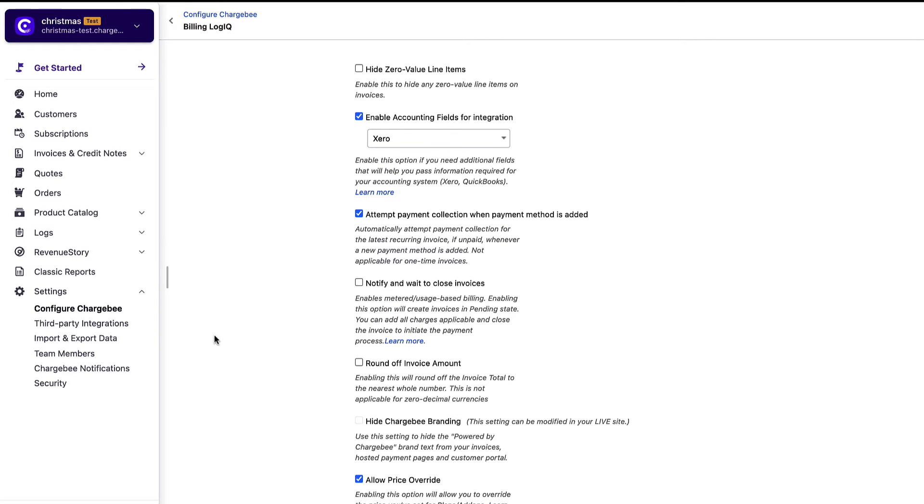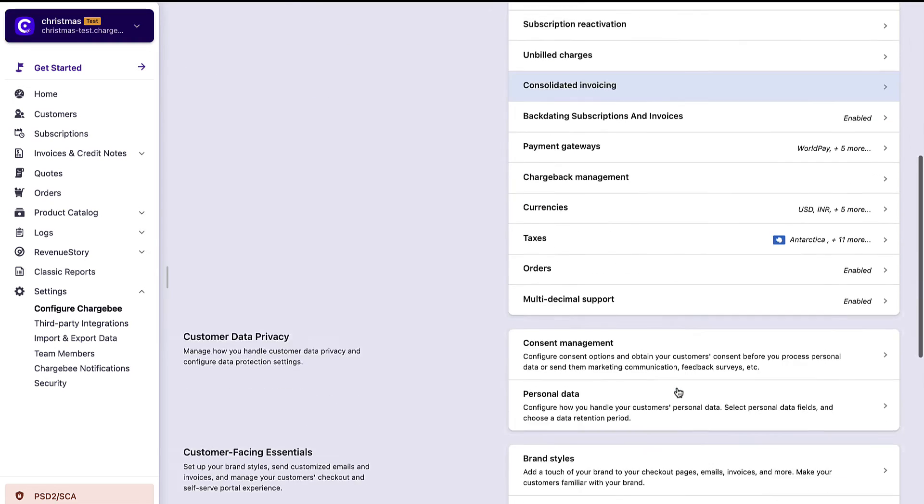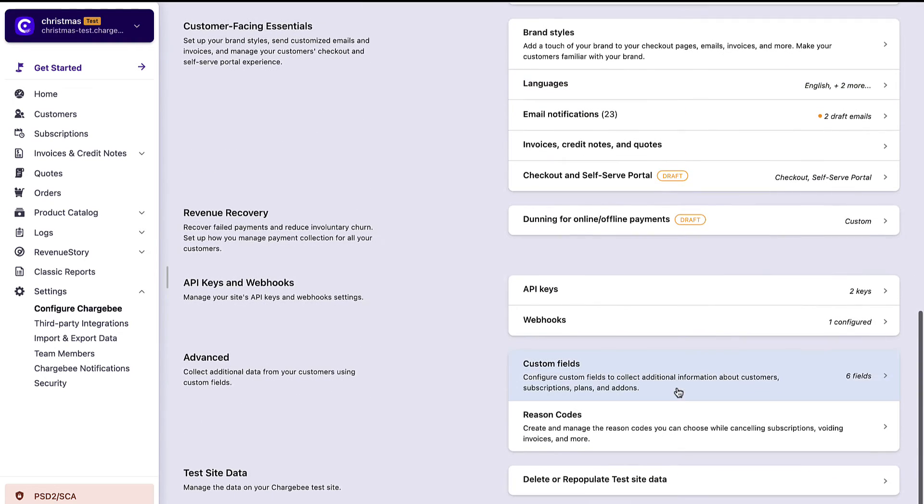Navigate to the Configure Chargebee page, scroll down to the Advanced section, click Reason Codes.